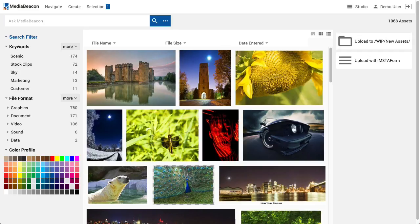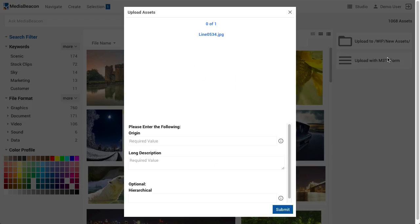In this case, we have two Upload HTML widgets configured. One will always upload to Index/WIP/New Assets. The other will upload using an Upload Metaform. Uploading with a Metaform is a way to encourage and ensure that users enter metadata at the time of upload. Once the upload begins, a Metaform is presented, prompting the user to supply metadata for all assets in that upload.